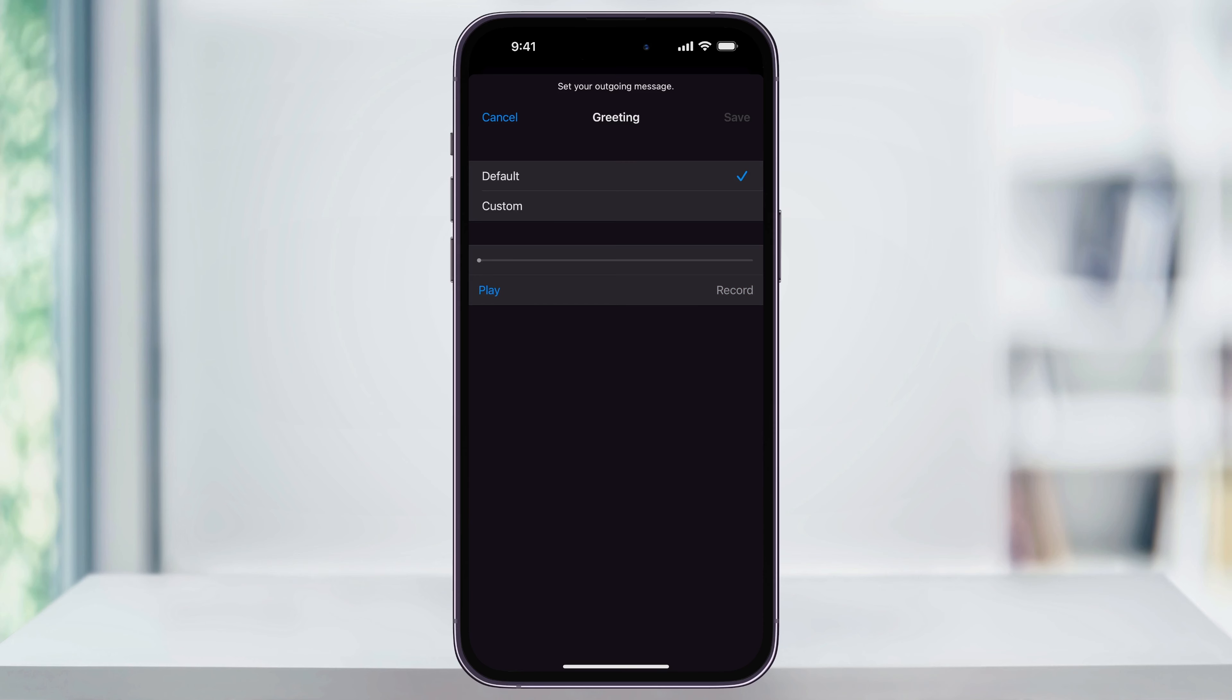And again, if you ever want to verify or just listen to your current greeting, you can just come inside of here and tap play in the voicemail settings to hear what it is.